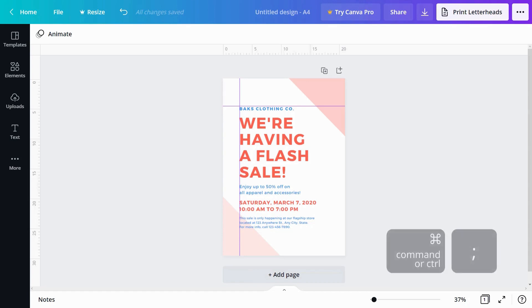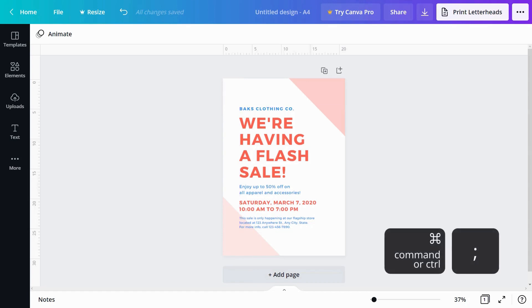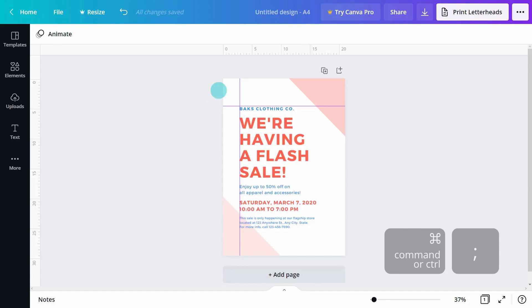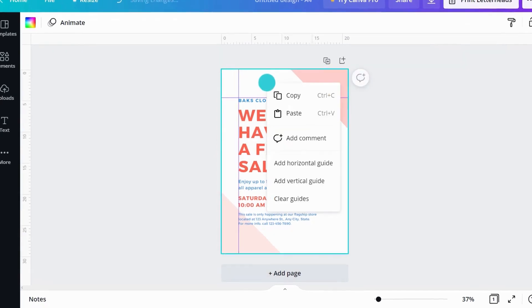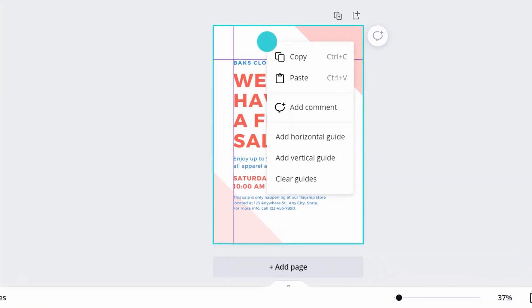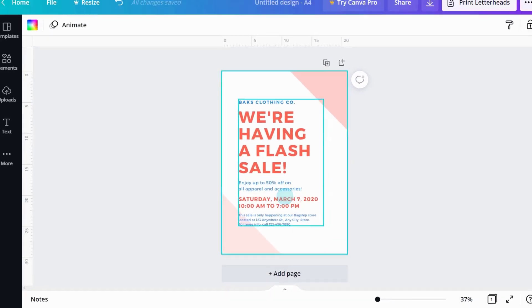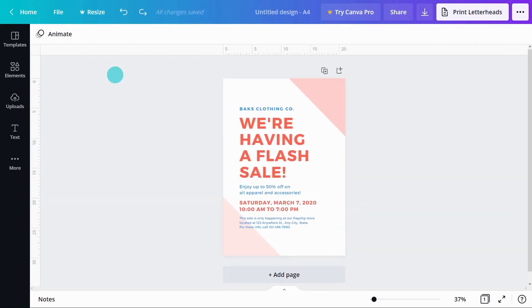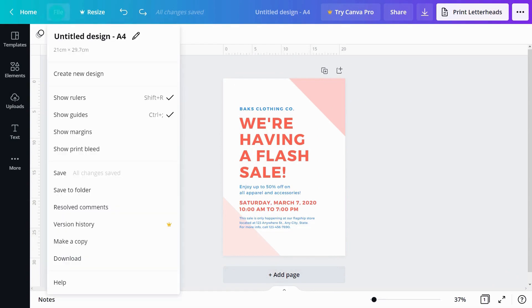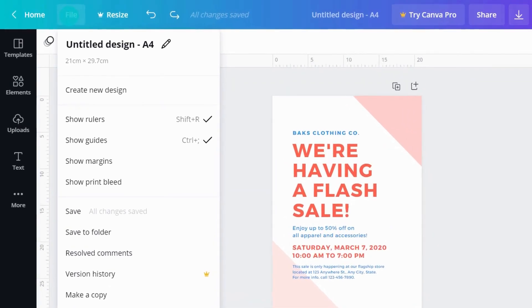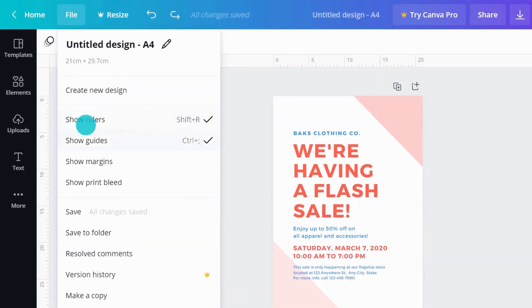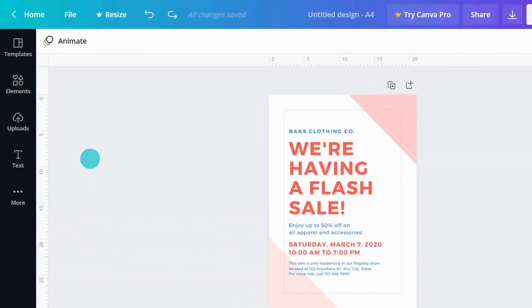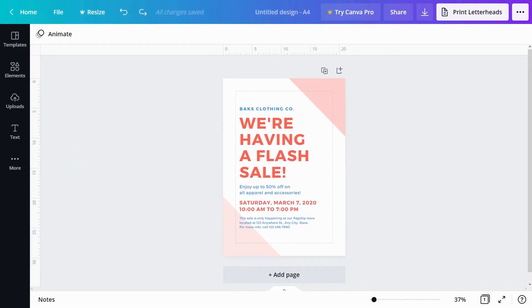If guides are getting in the way, just hide them like this. We can clear guides completely in the right-click menu. Let's show our page margins. We recommend you keep all text and elements within the margins, especially if you're printing.